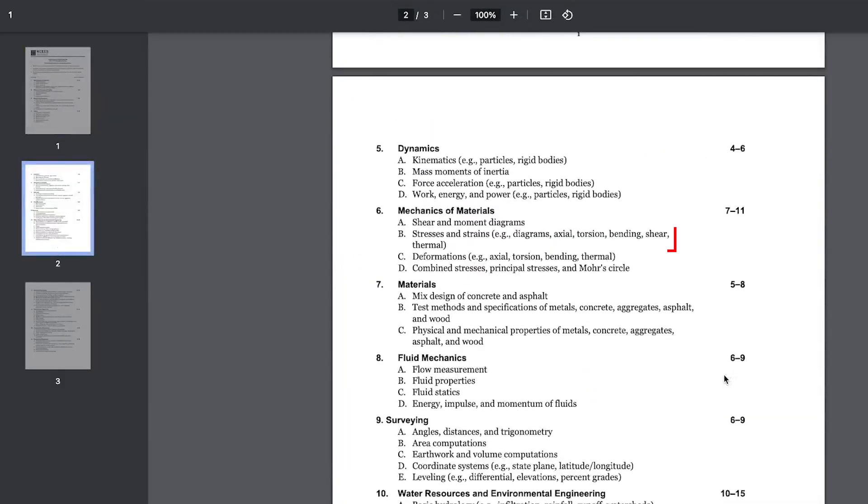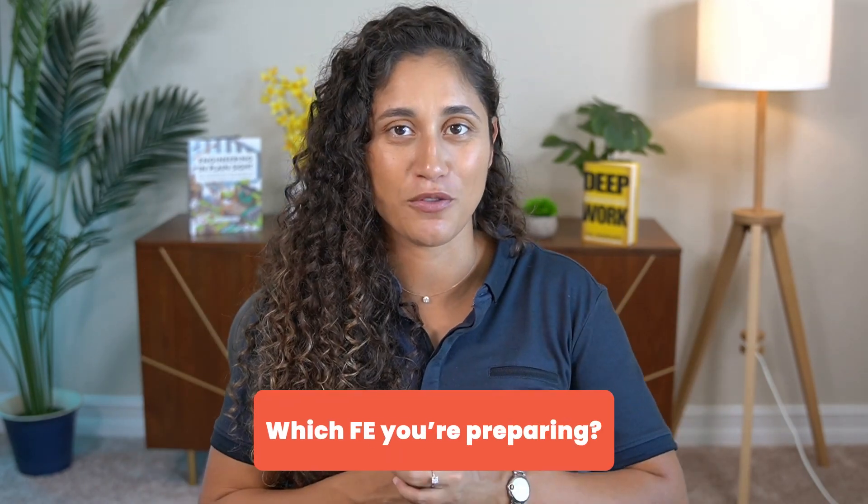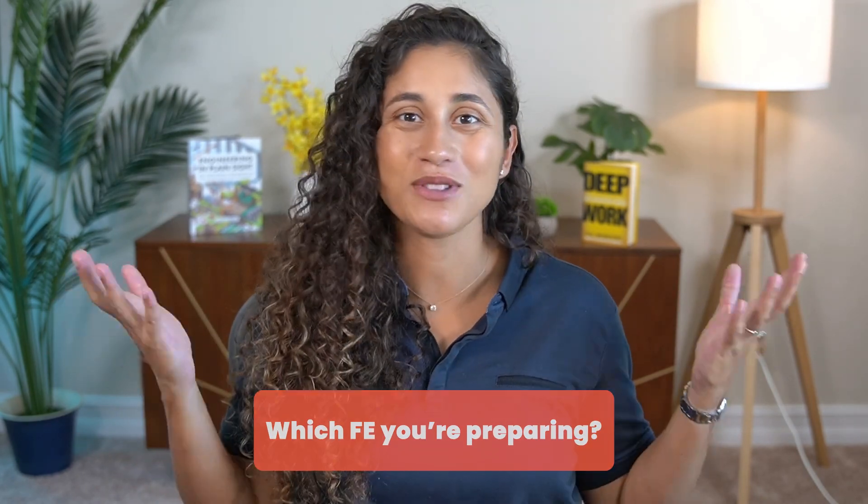Hello guys and welcome back to the FE exam review series, where I cover the most common FE problems that you need to know to pass your FE exam. In today's video we'll be covering a mechanics of materials section problem, specifically under part B: stresses and strains. If you are currently studying for your FE exam, go ahead and let us know in the comments below which FE you're preparing for.